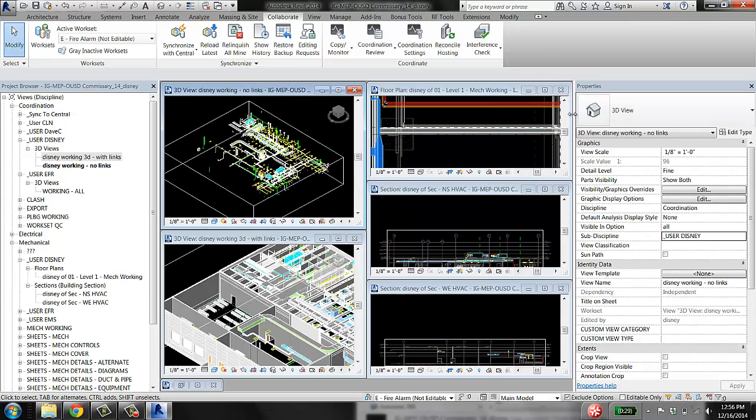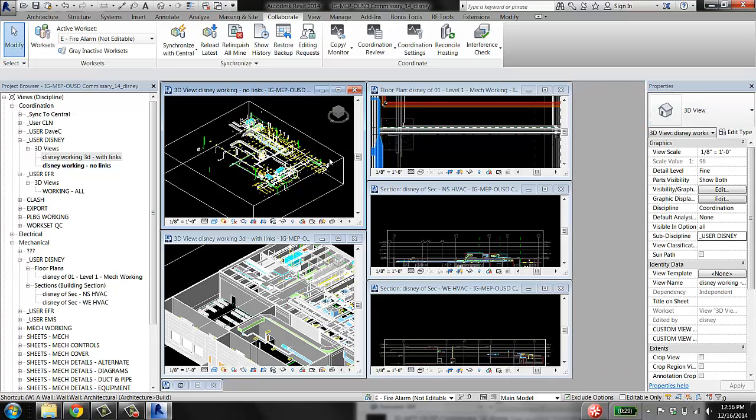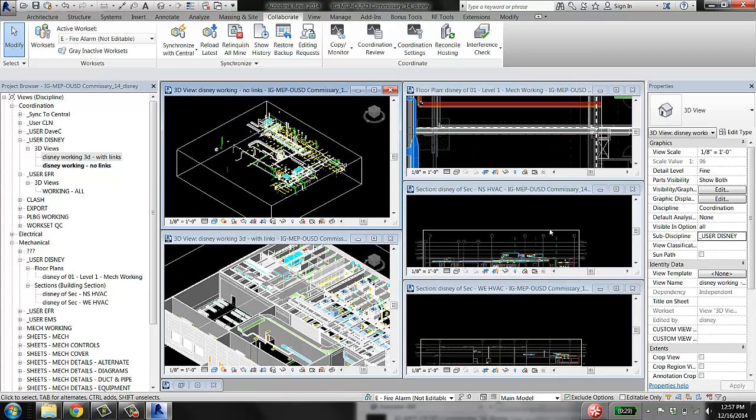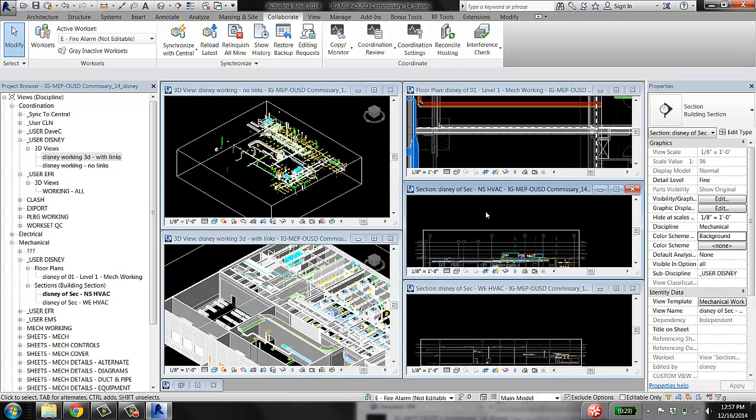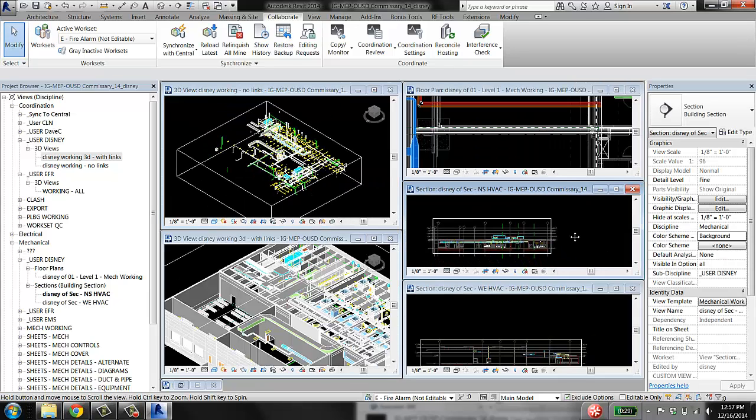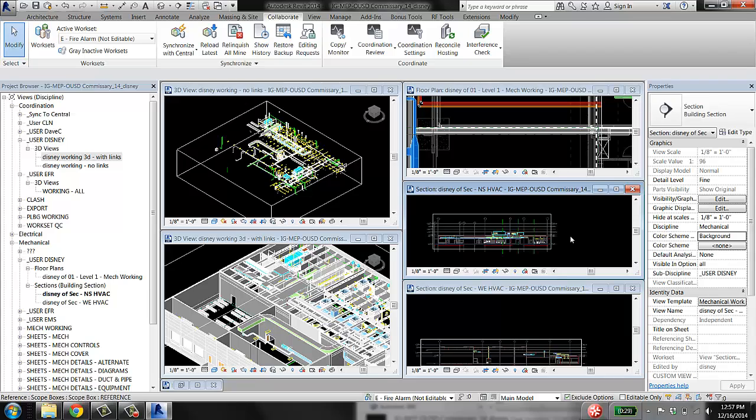As you're modeling, management of your views is kind of a skill that you pick up to be fast, do things right the first time, and be able to model quickly. Having two monitors is basically a must.